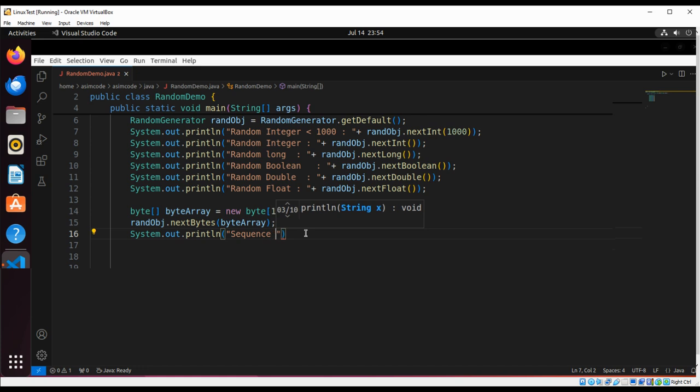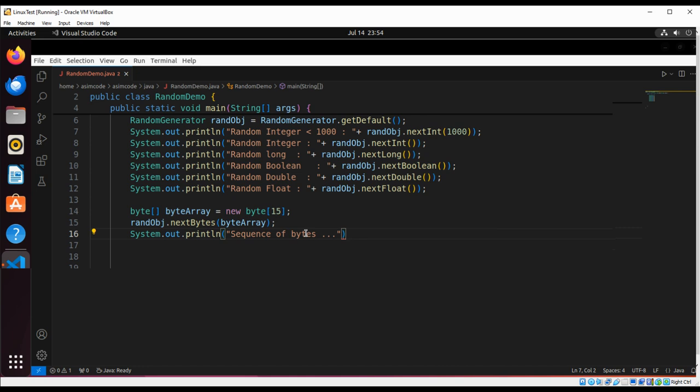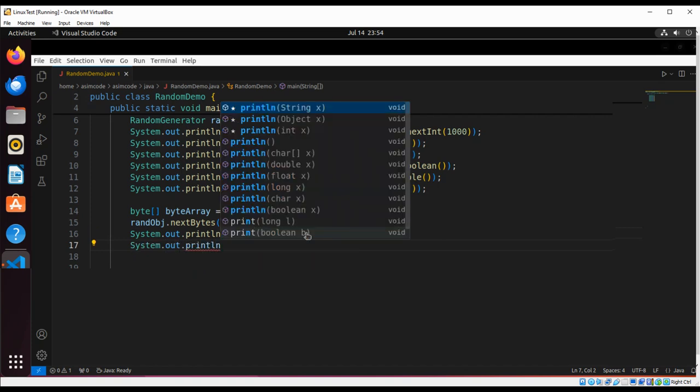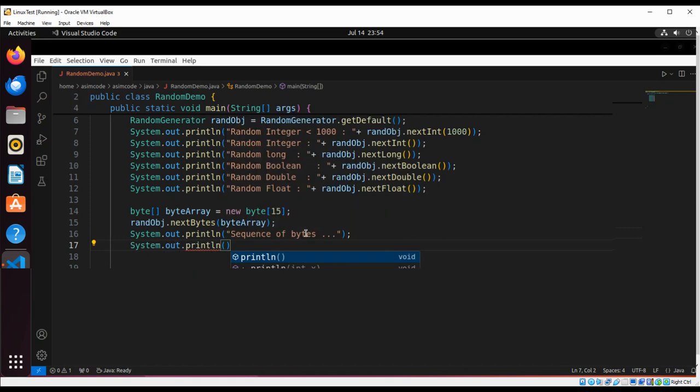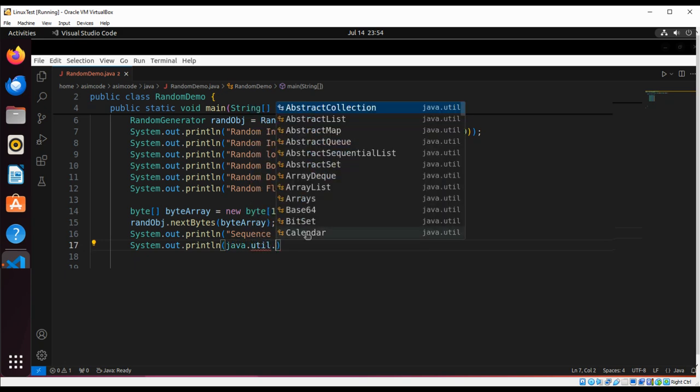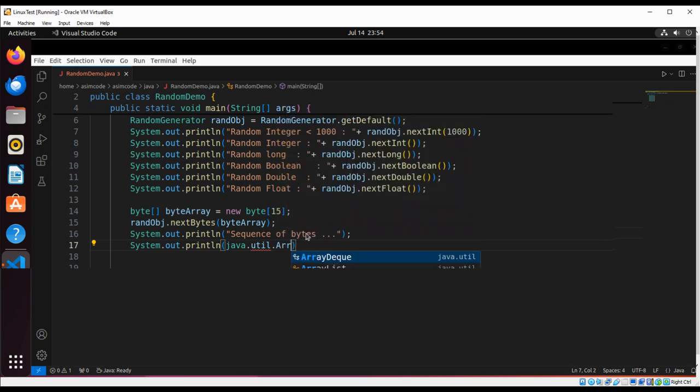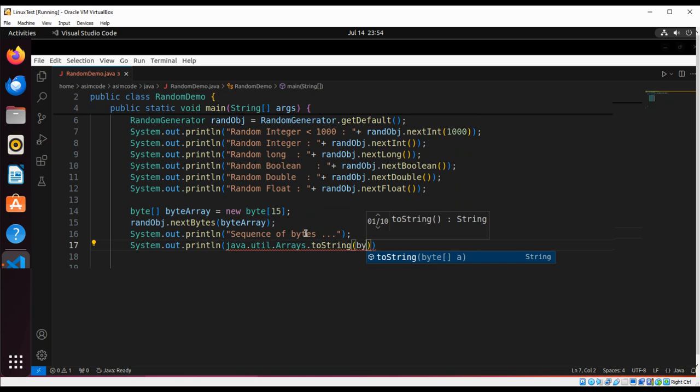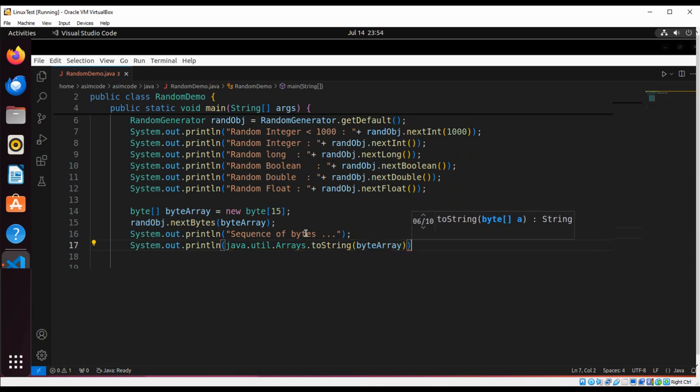Sequence of bytes. From java.util.Arrays toString method, we are going to pass in our byte array to print array as a string.